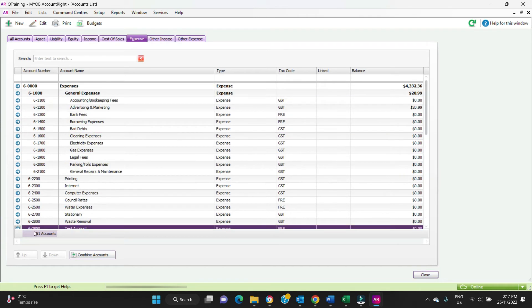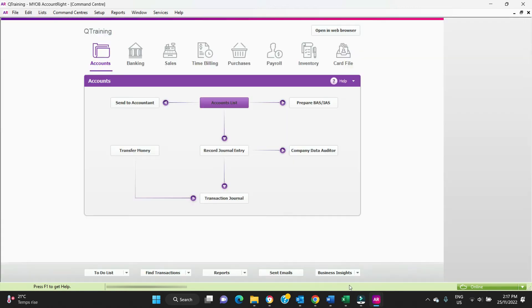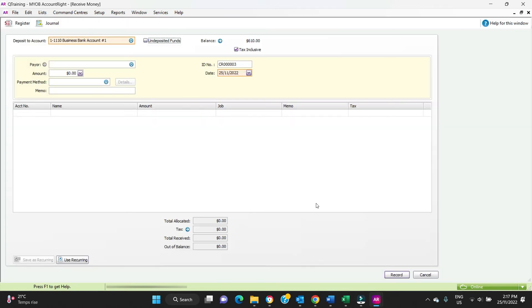Now you might be wondering what these up and down buttons here are. This moves stuff from the left to the right on your reports. If we have a look at the profit and loss here that we generated before.